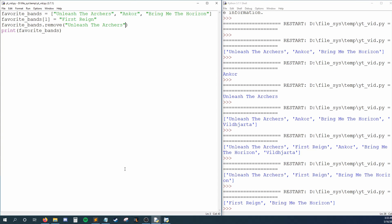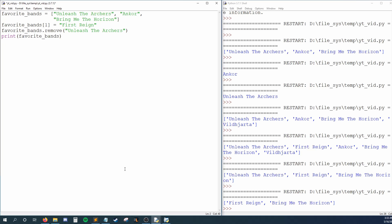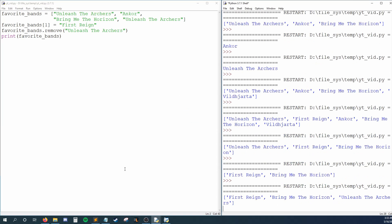One thing you should note is that the remove function only removes the first occurrence of the element we give it. If I had Unleash the Archers in my list twice, then the leftmost Unleash the Archers would be removed, but the second occurrence would remain.